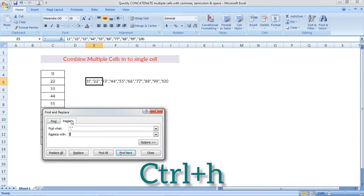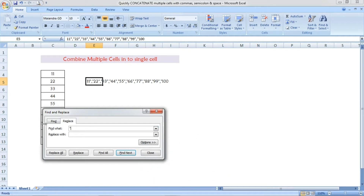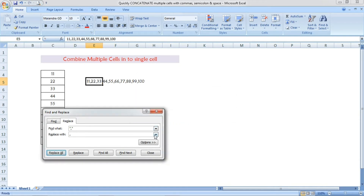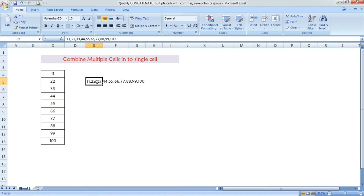Now press Ctrl+H, which is the shortcut for Replace. This dialog box opens. In the Find What field, enter double quotation, comma, double quotation — the character differentiating each number. In Replace With, enter only a comma. Click Replace All, press OK, and close the dialog box. Each number is now in one single cell differentiated with a comma.